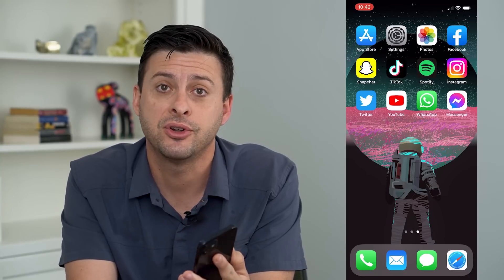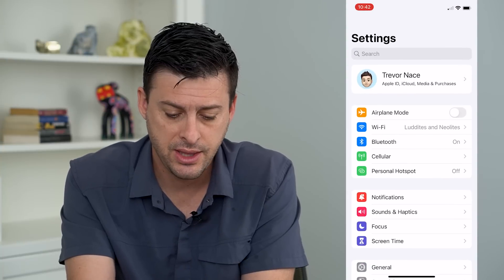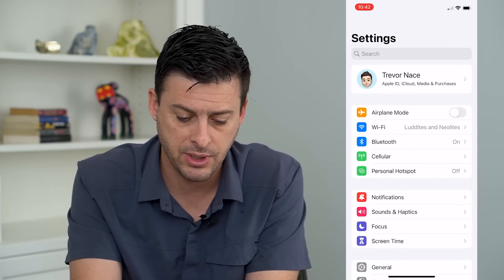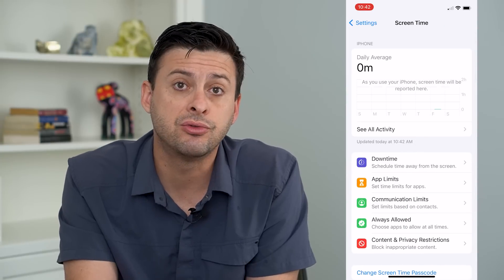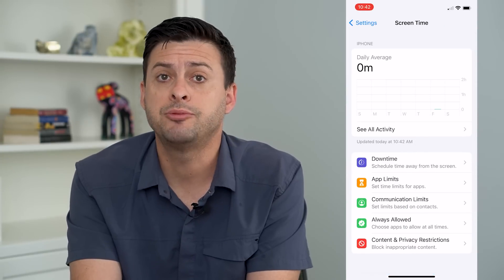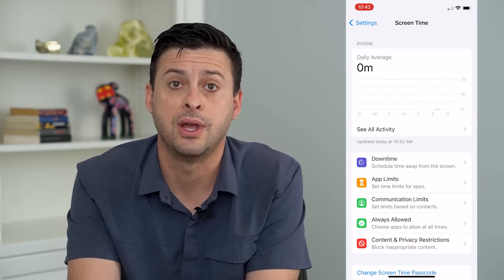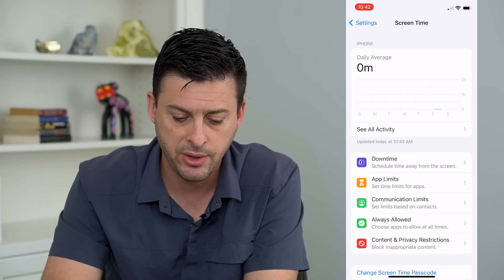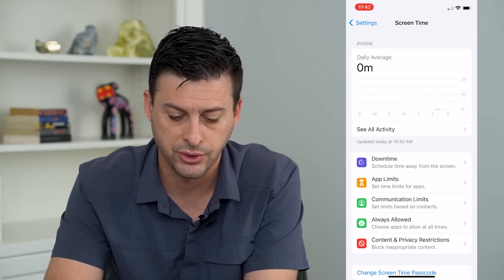The very first thing that we'll do is we'll head into our settings here, and then you can see towards the bottom is Screen Time. I'm going to tap on that, and there's a Screen Time option that might limit you from not being able to download apps, so we want to check on this. The very bottom here: Content and Privacy Restrictions.